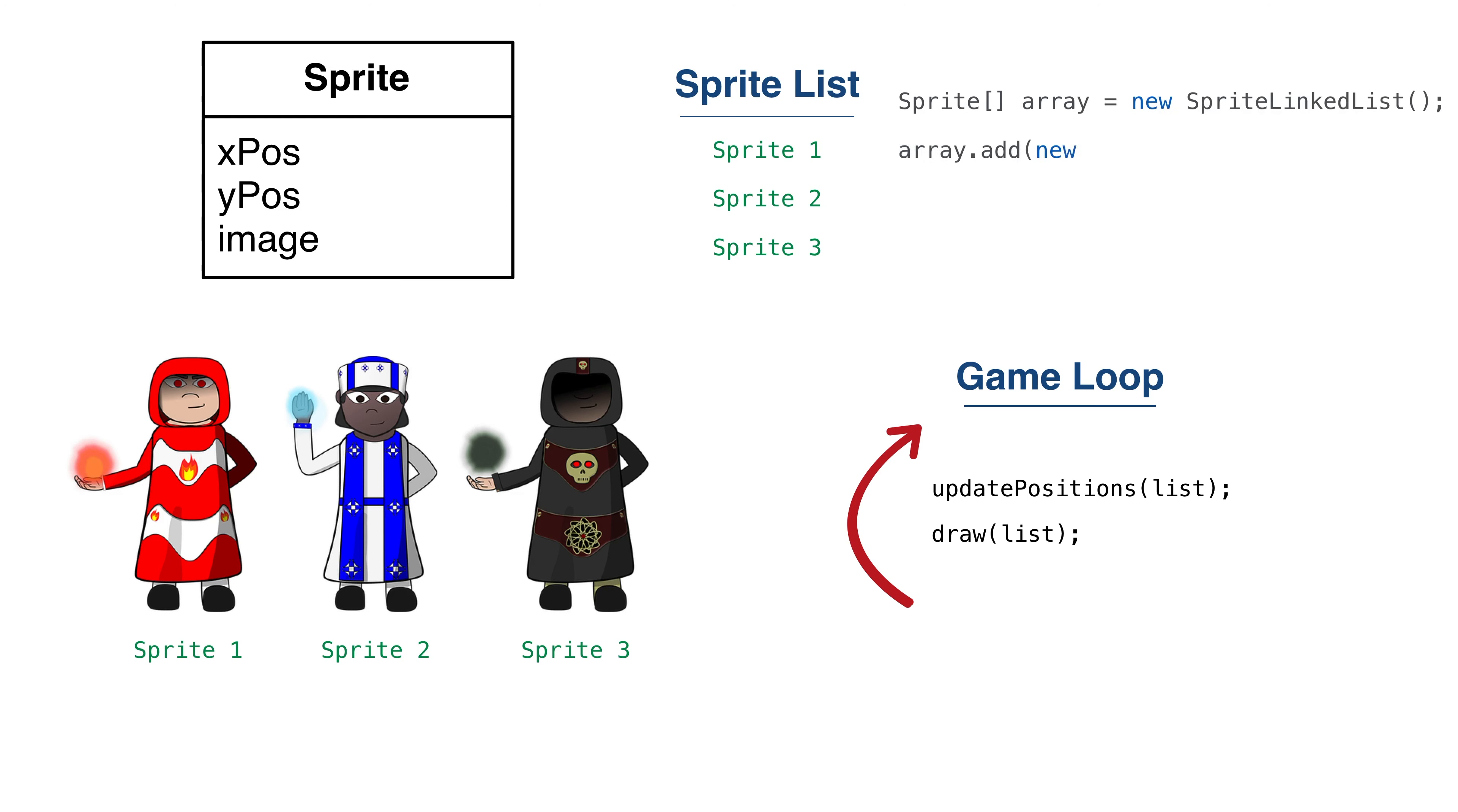We could create a linked list class to manage our sprites and create methods for adding and removing sprites. This would solve some of the problems, but not all. What happens when we have another list with similar requirements, but it's a list of something else?